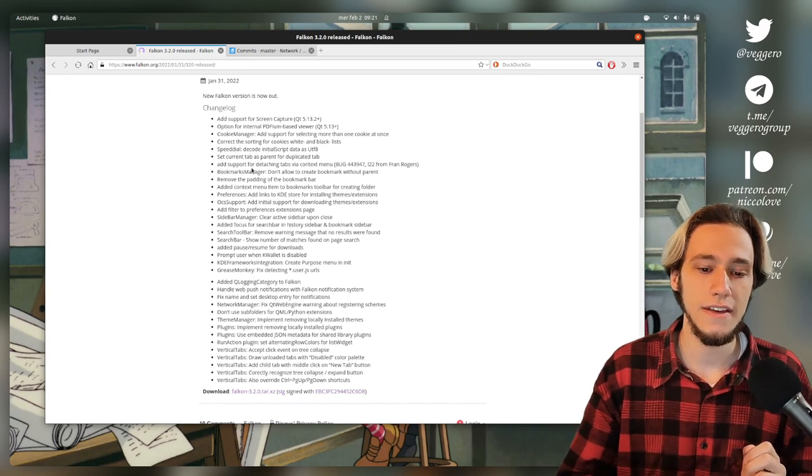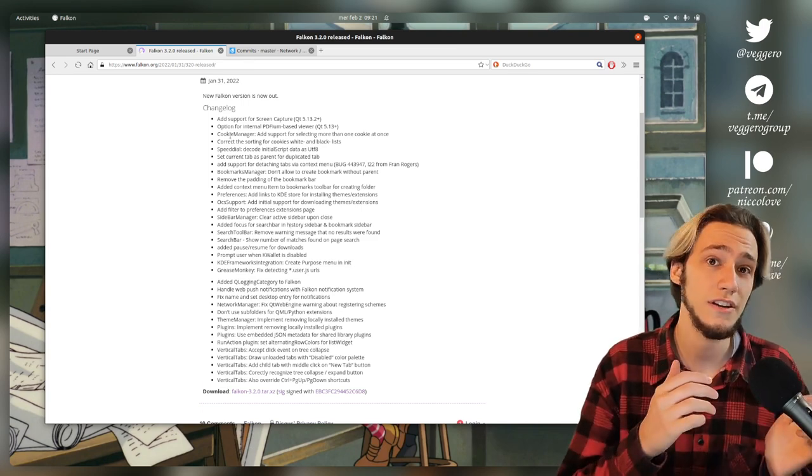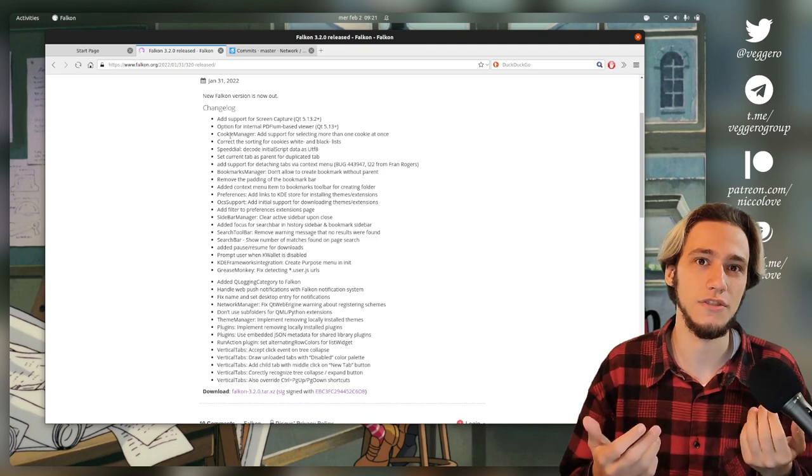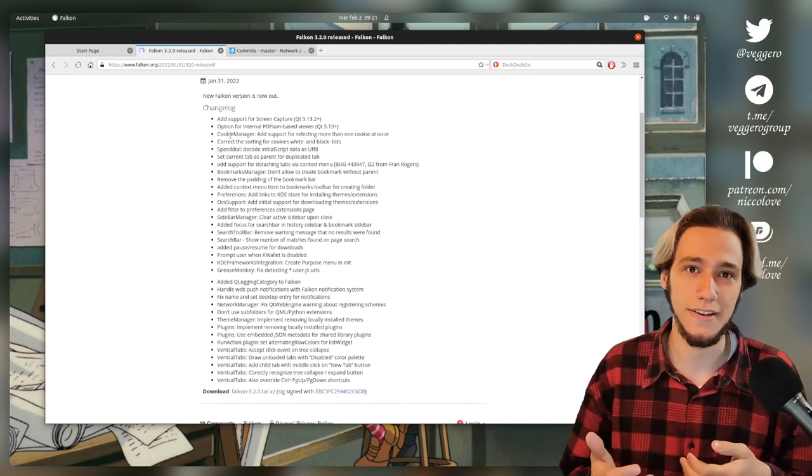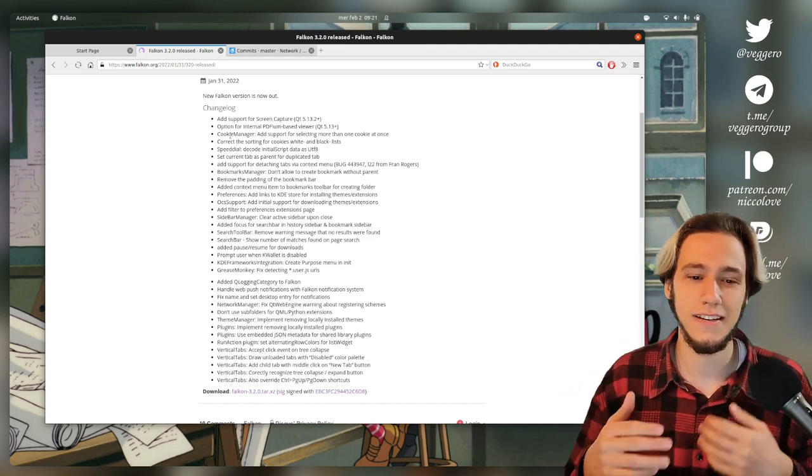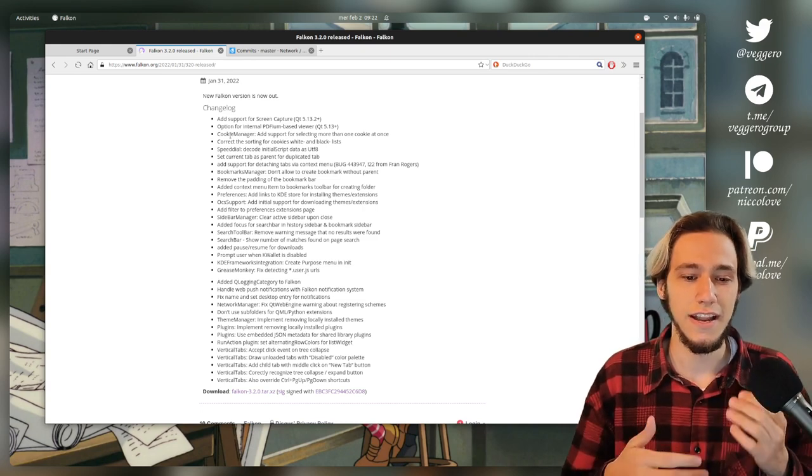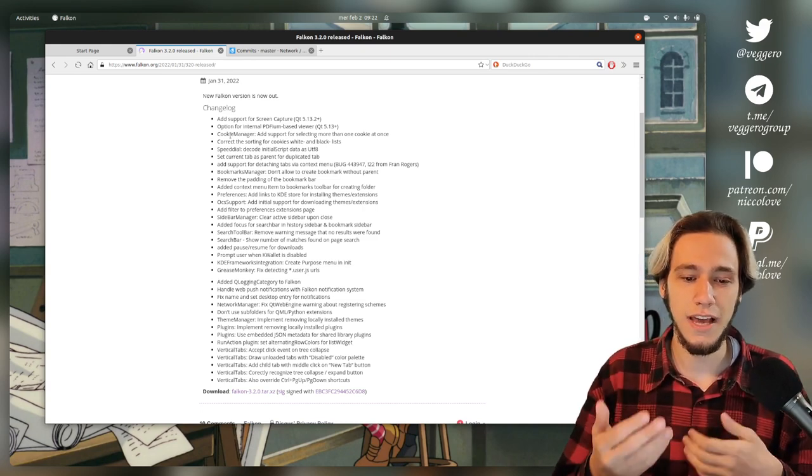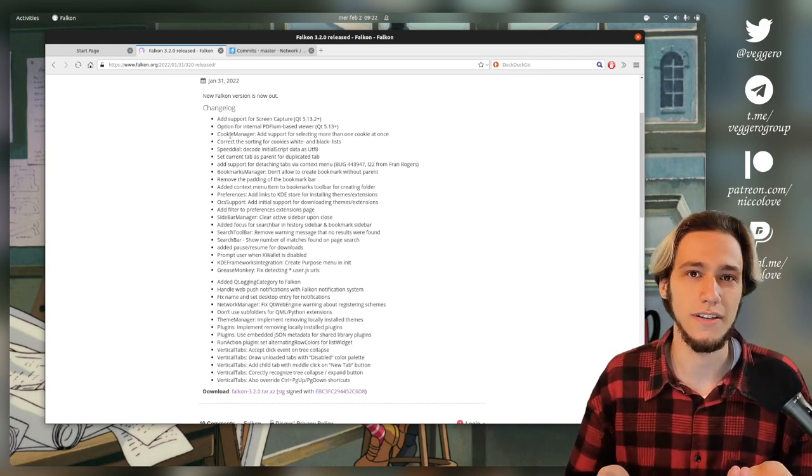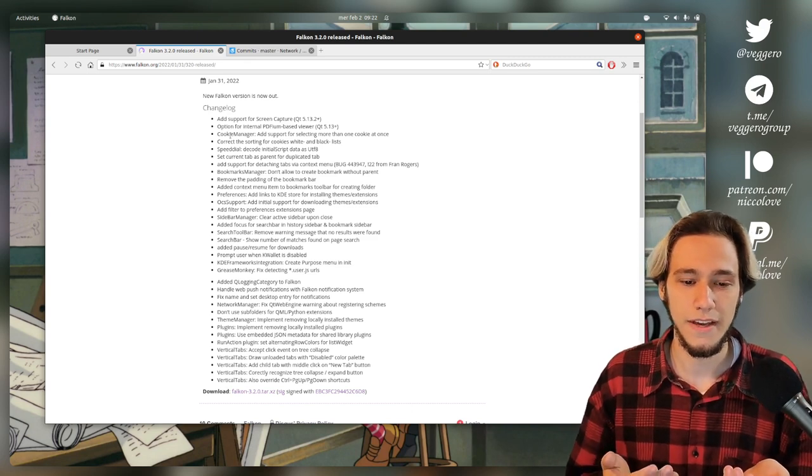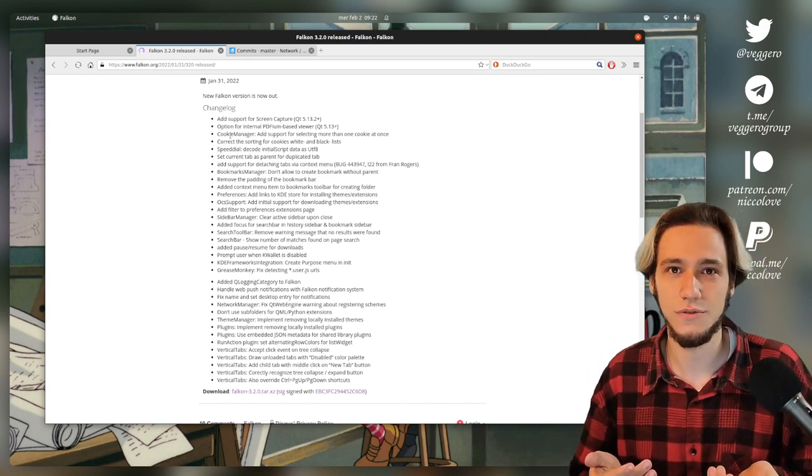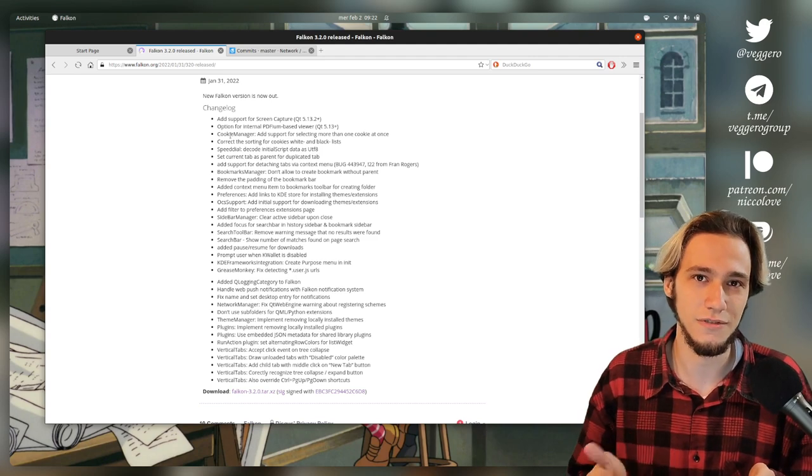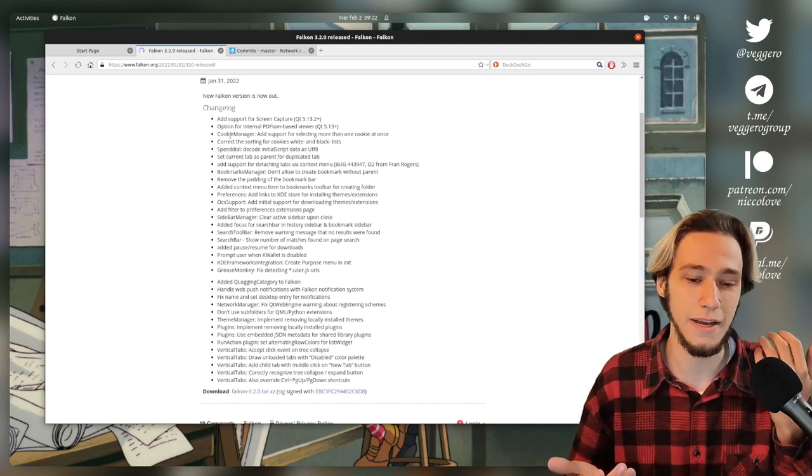And then for the Cookie Manager, you can actually now select more than one cookie at the same time to actually manage them multiple at the same time. I've seen websites citing this feature, like this will help you make things more secure, more private, but no, it's just a user improvement. It's easier to select multiple items.